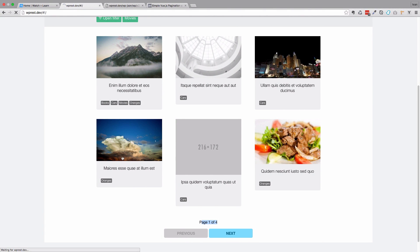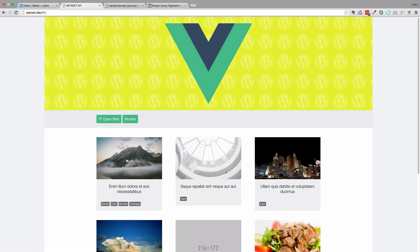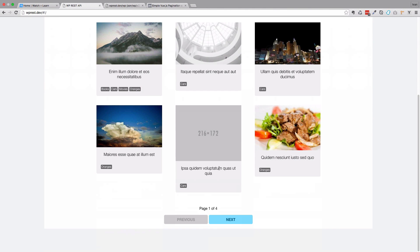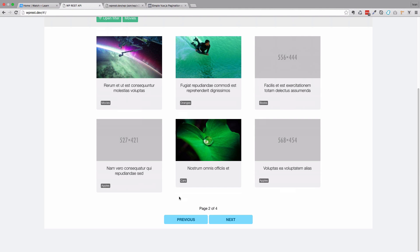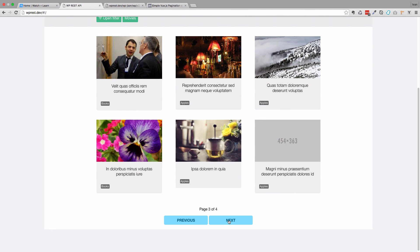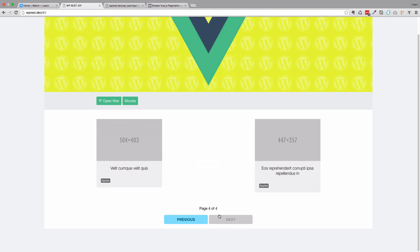Save this. Now if we refresh our application, the previous page doesn't work on page 1 as expected. Now it works on page 2. We go next, next — now we are on page number 4, and as you can see we can't go any further. If I click next, it doesn't work.